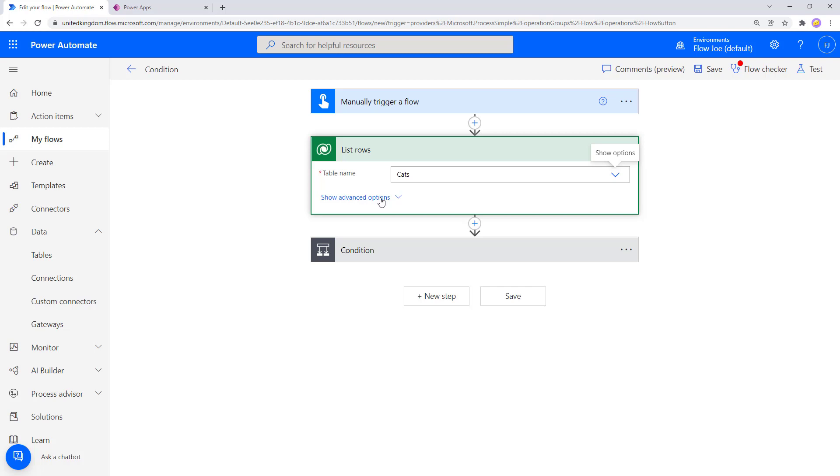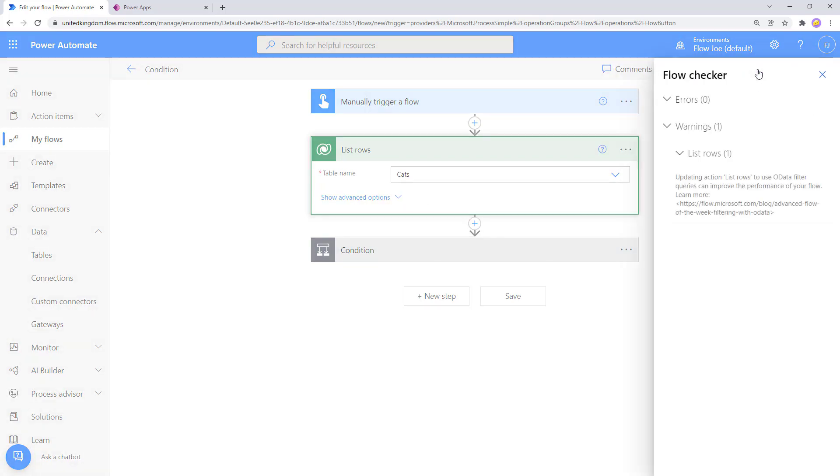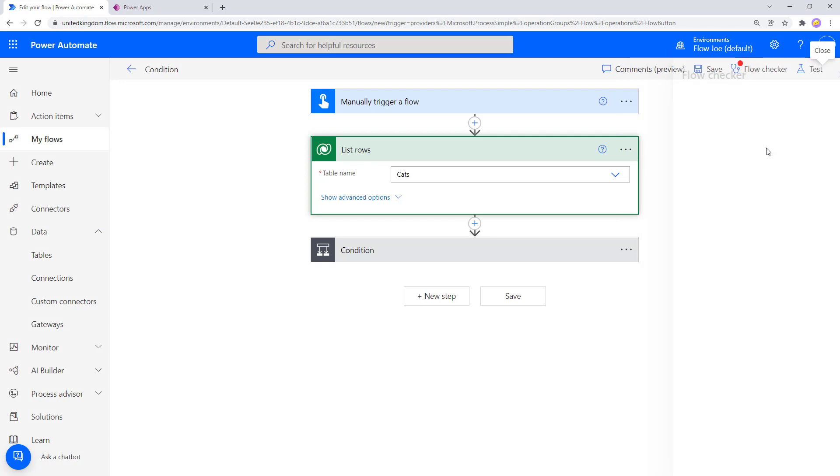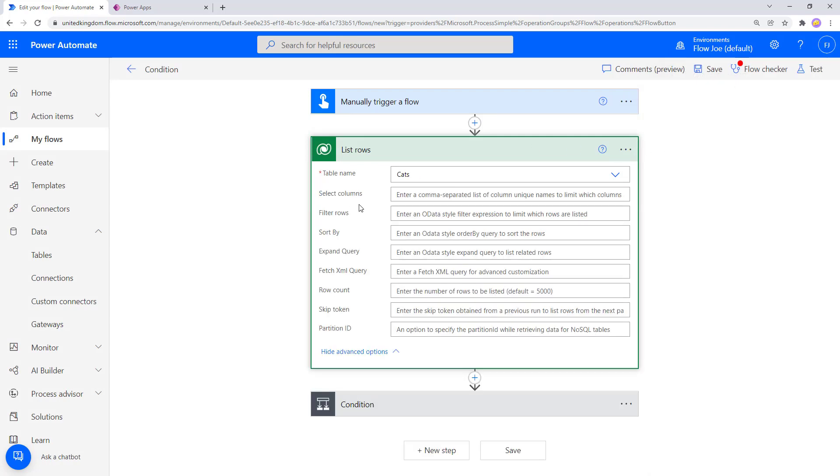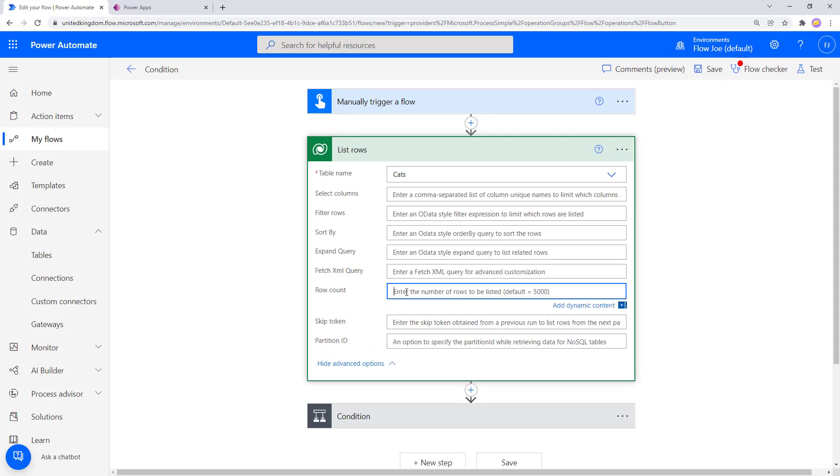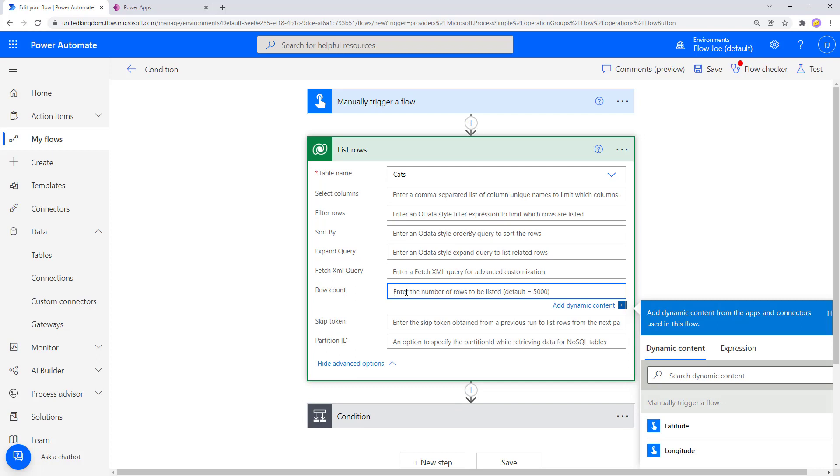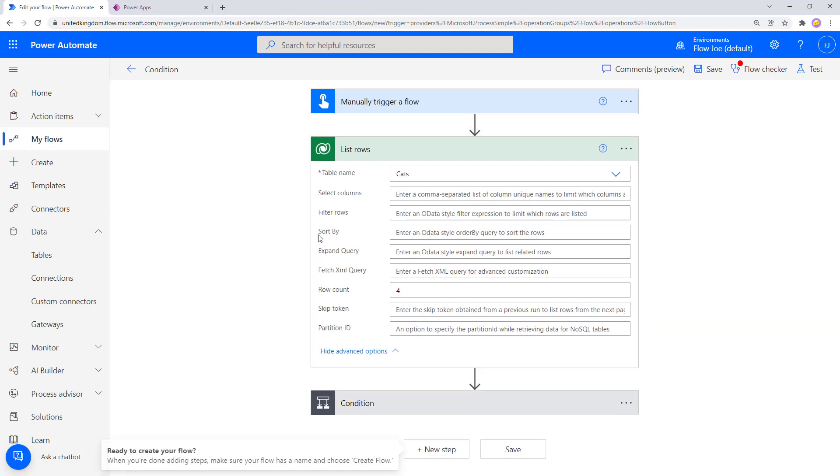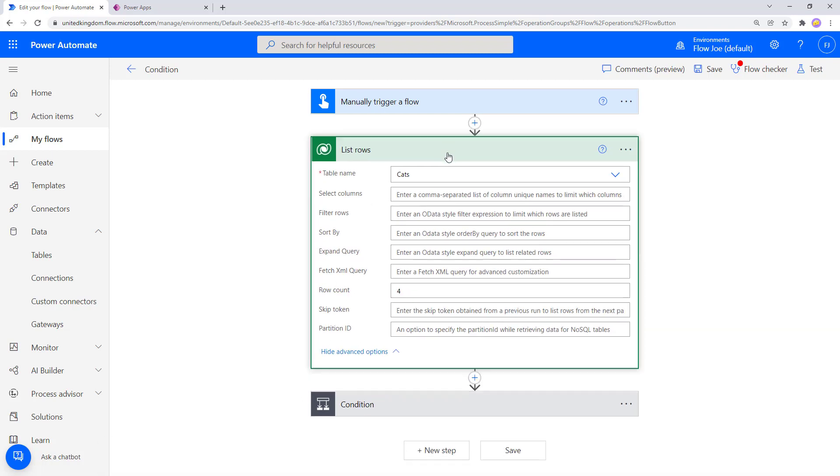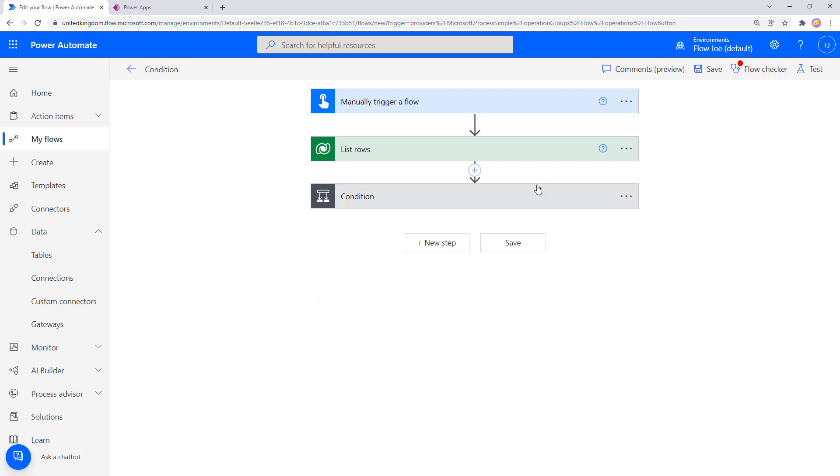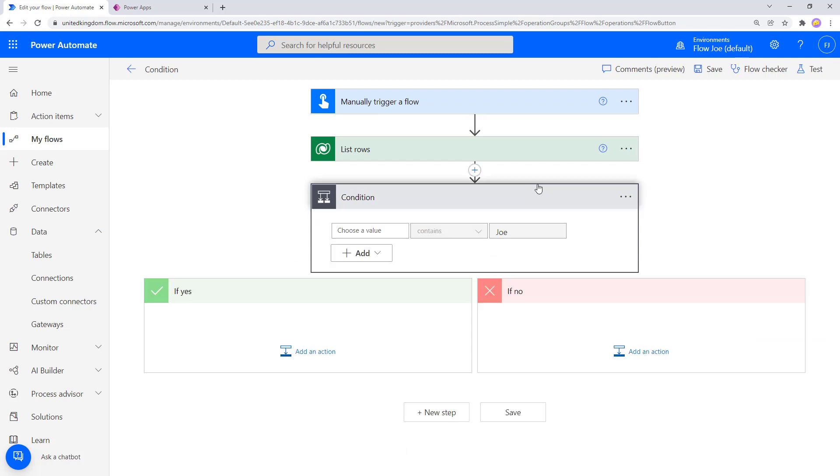But it's going to throw an error because obviously it's going to say, hey, you could be bringing back thousands of rows. So what I'm going to do for the purpose of this is I'm just going to put four in here. Okay, so that's cleared up our error, and we know that we're only going to get four items back.